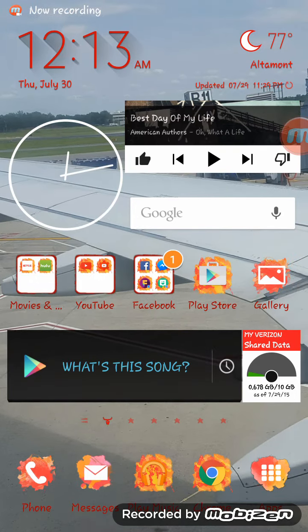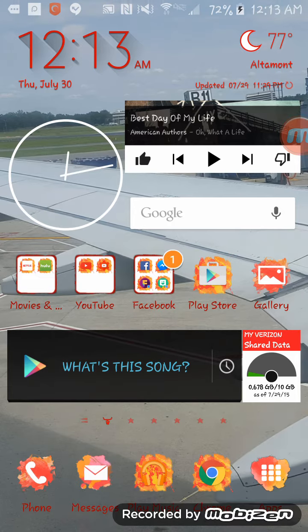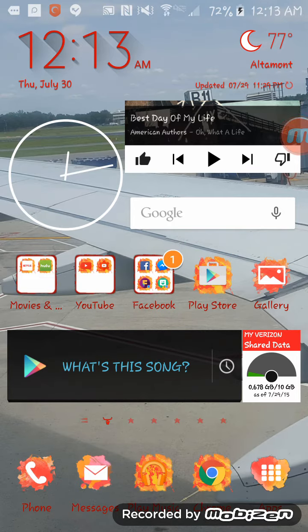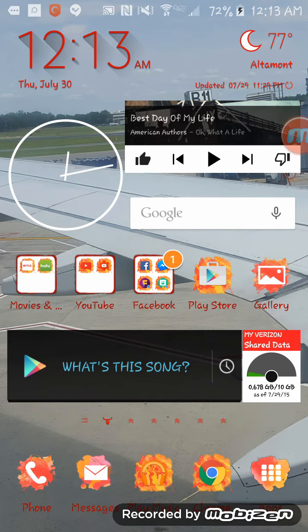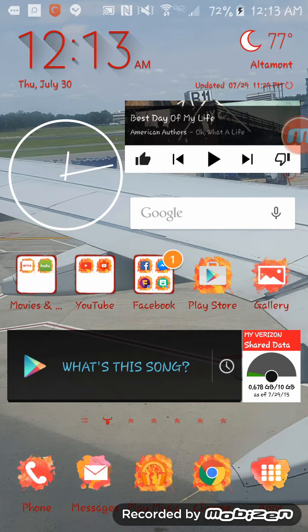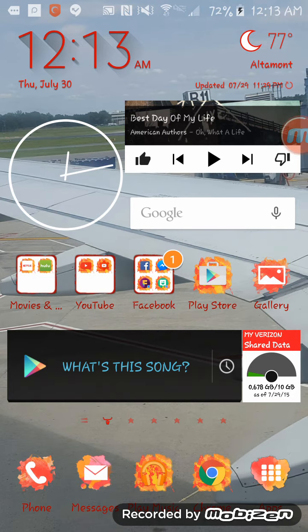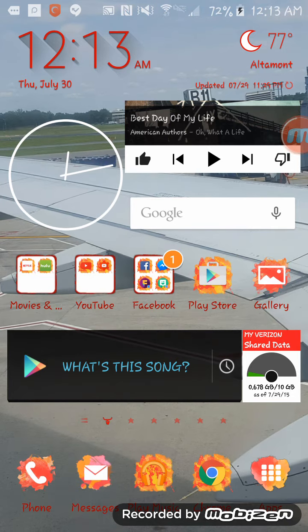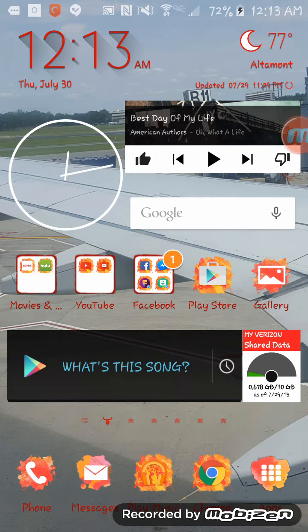What's up YouTube, CellconDrag here, and I'm going to do a how-to video today. As you can see, I am on my phone. It is 12:13 in the morning on July 30th, 2015.